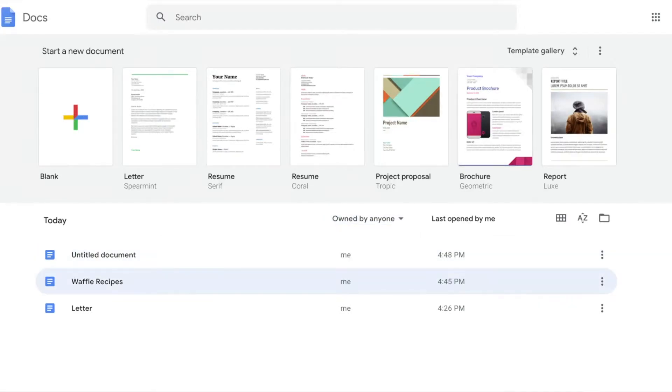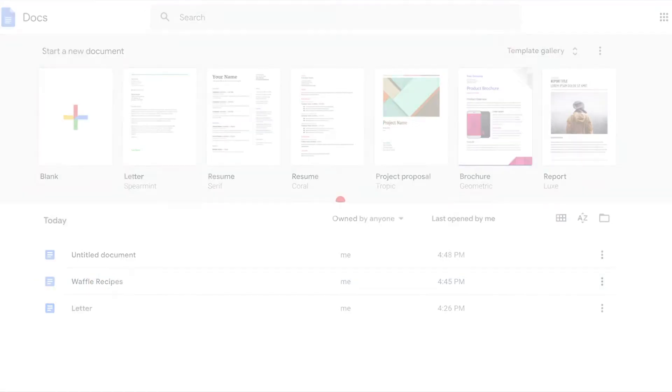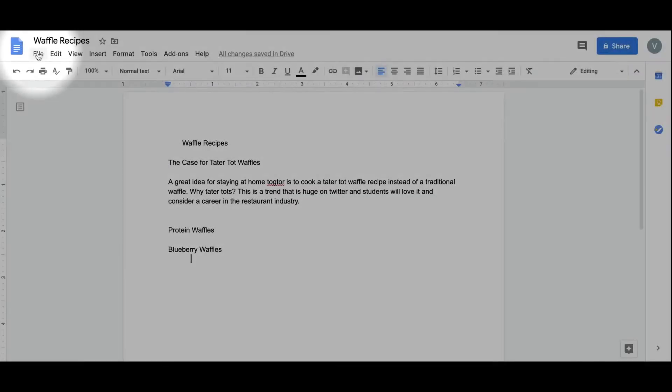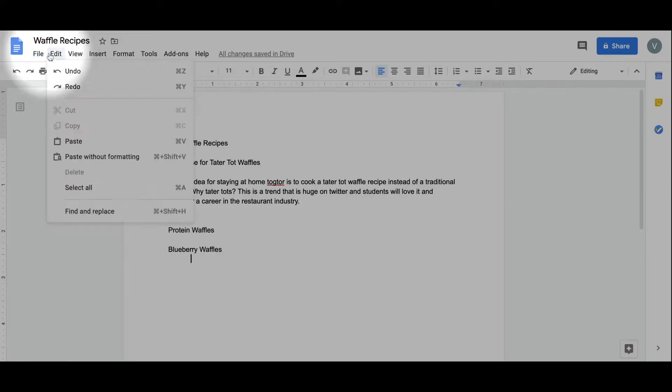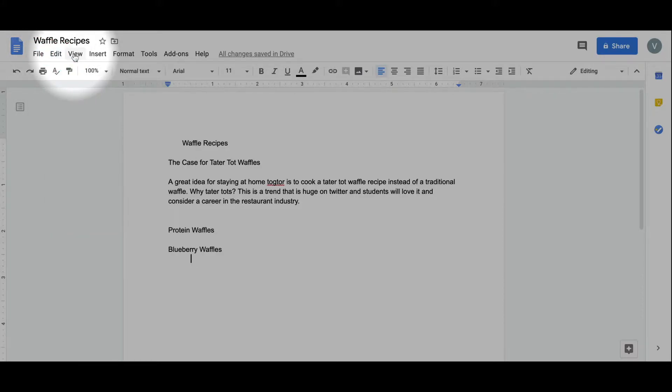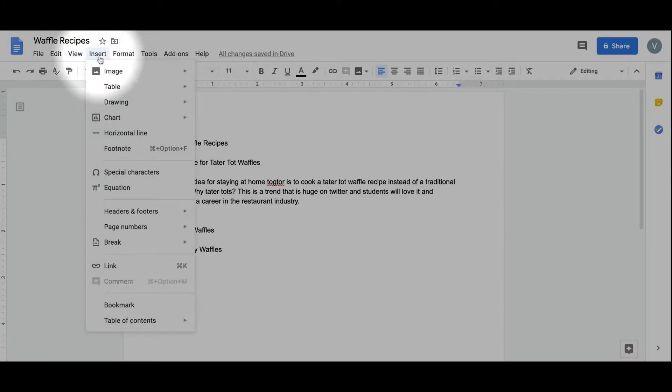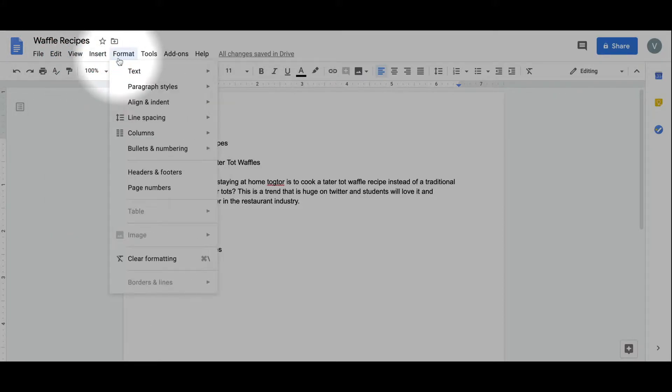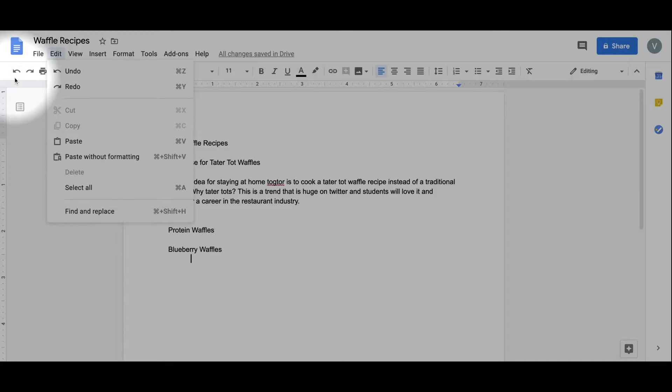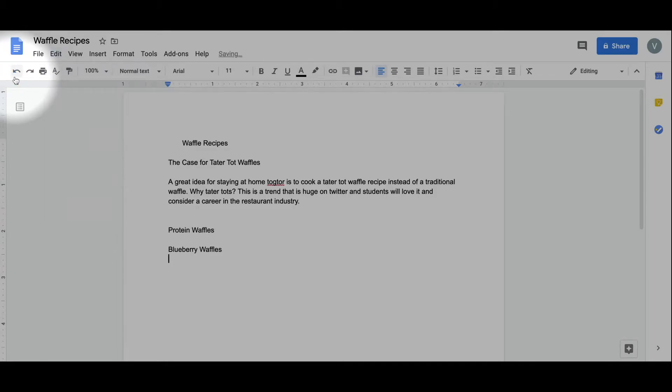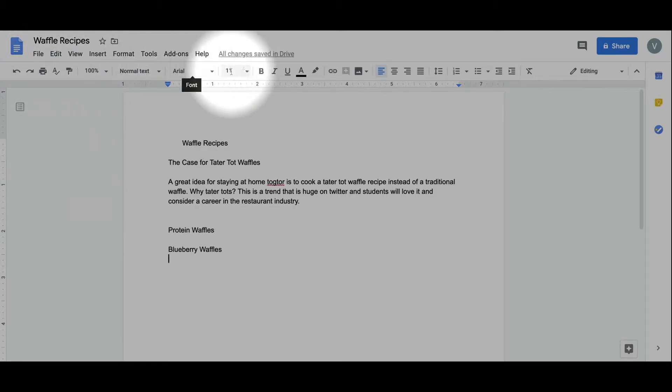Let's go back to our waffle recipe and take a look at some of the key features you will use when editing a Doc. Let's start by looking at the top navigation bar, which consists of a series of drop-down menus and options. Below that is the formatting toolbar, which allows you to quickly format your document.